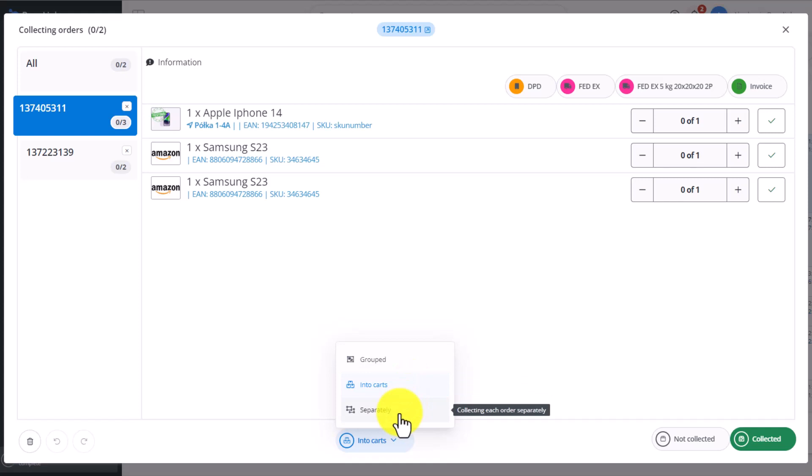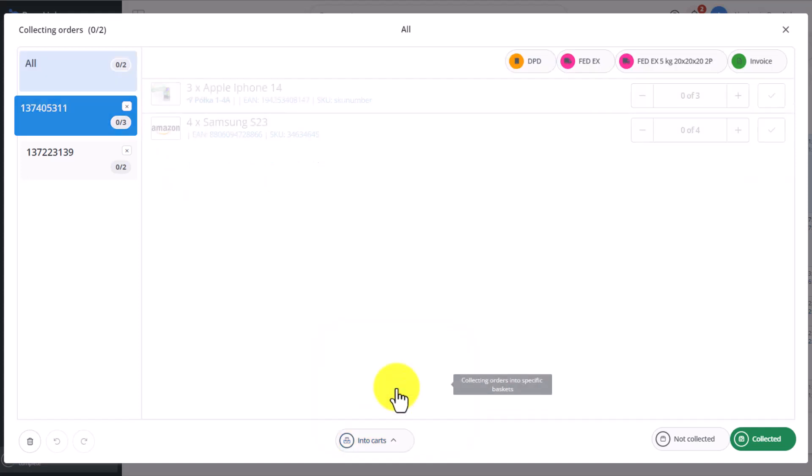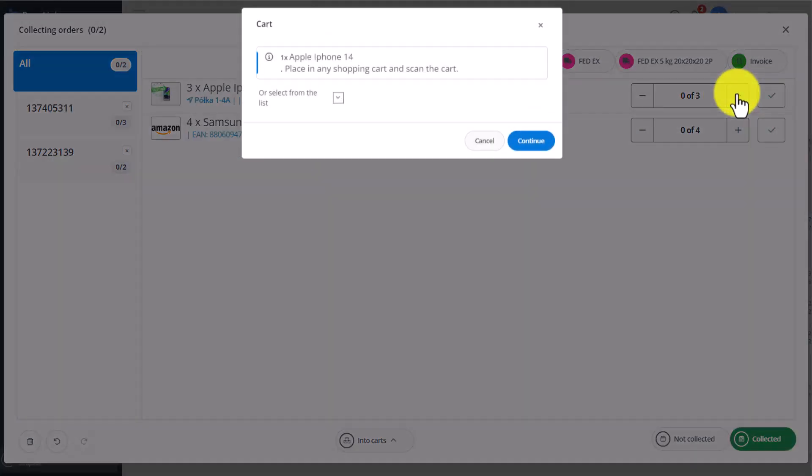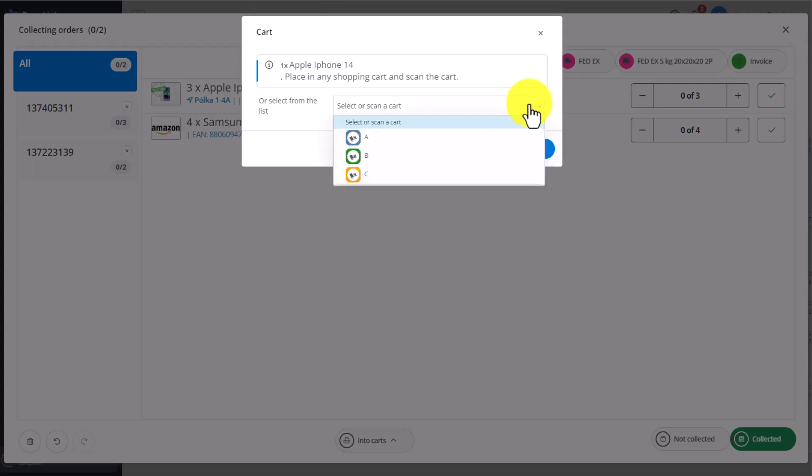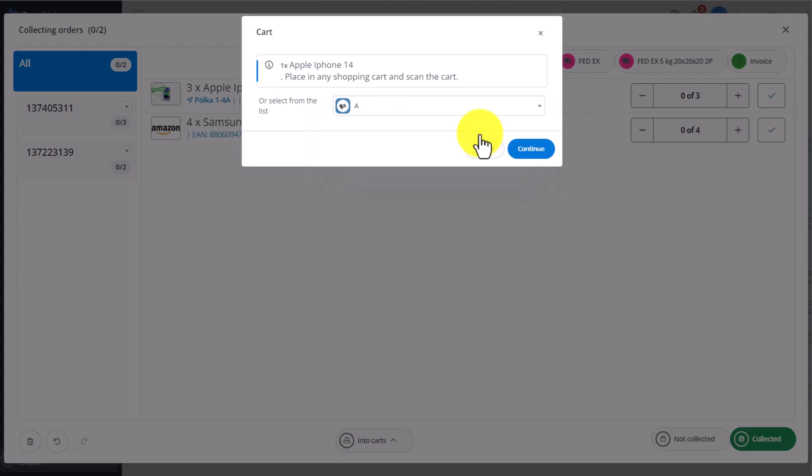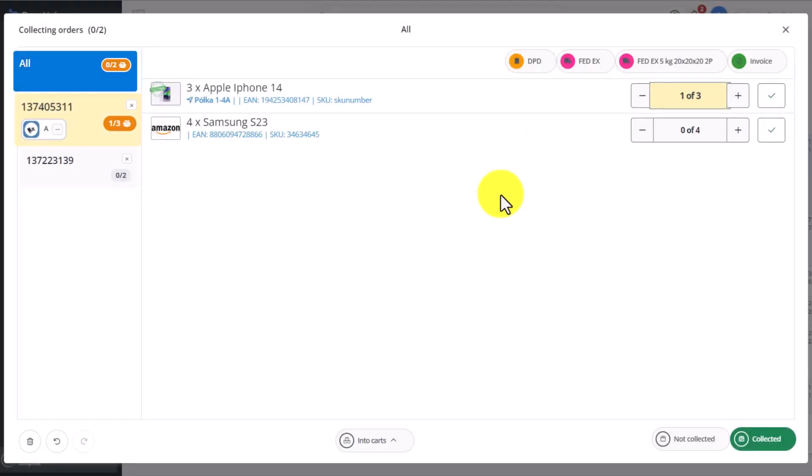After choosing the Into Carts option, you'll see all of the barcodes in one place. You have to have your carts ready, the relevant cart barcodes printed out, because if you select an item to be picked, you'll have to now scan the cart. You can also choose from the drop-down list the cart this product should go into. For example, cart A. Click Continue.